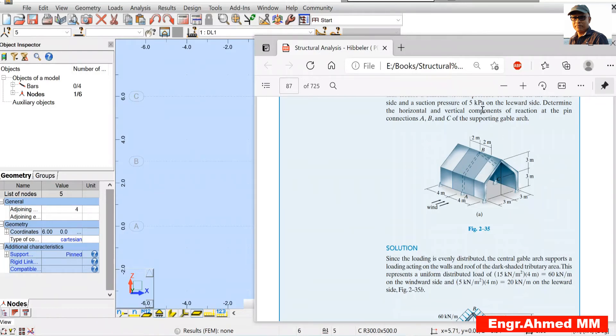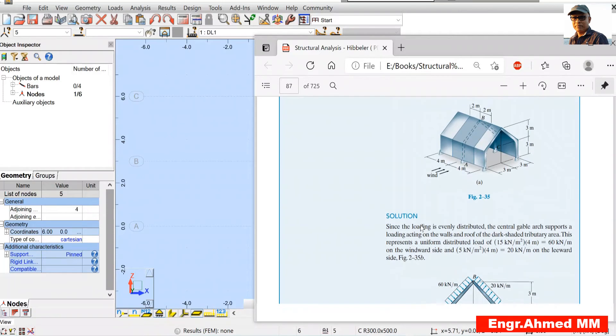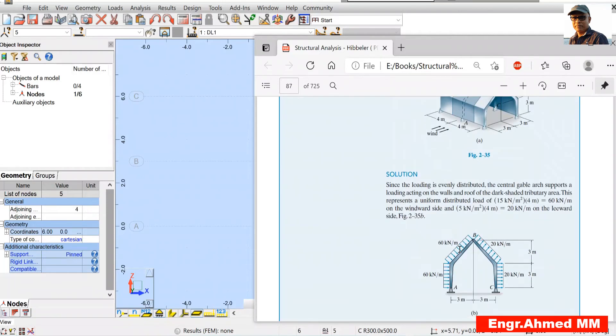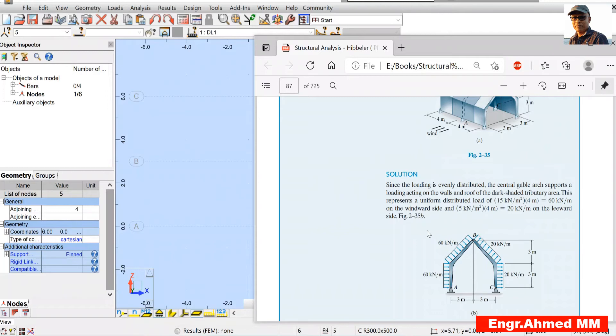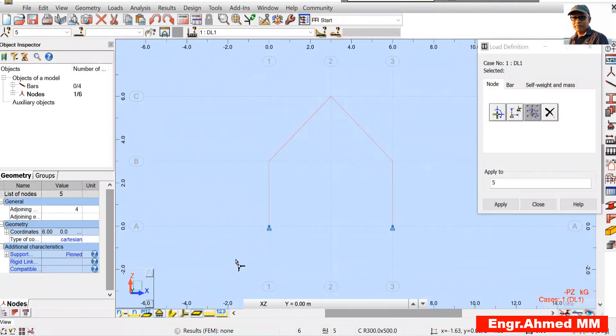Same way for 5, we have to multiply it by 4, it will give 20 kPa per meter. That is why this direction, windward side 60 and 60 kPa and leeward side 20 and 20 kPa per meter. So we have to apply as per this.